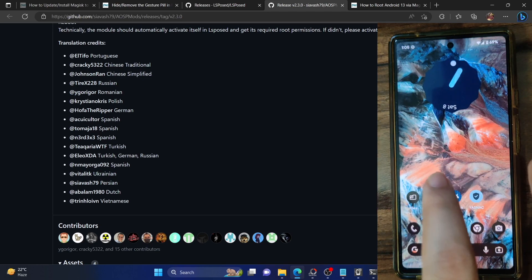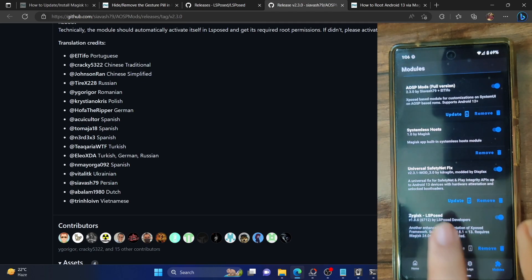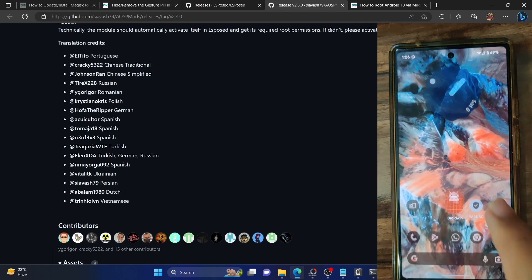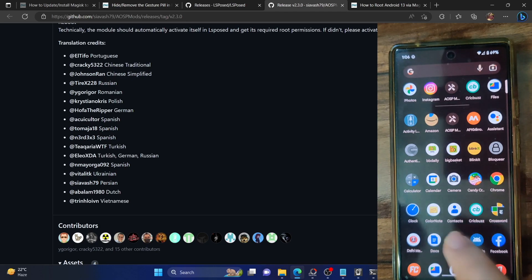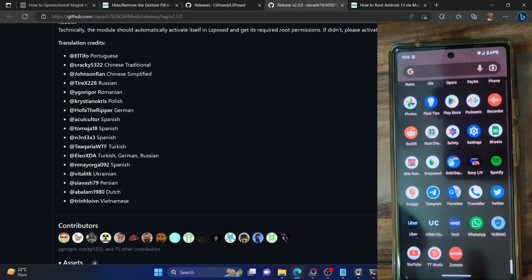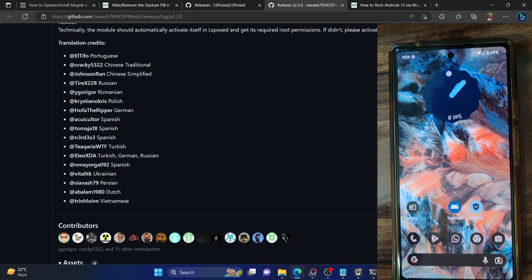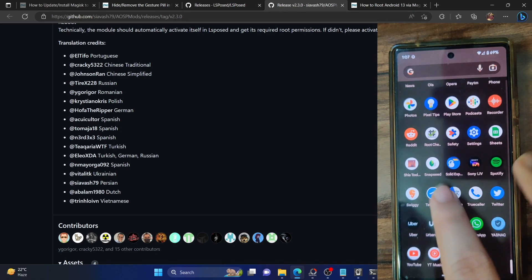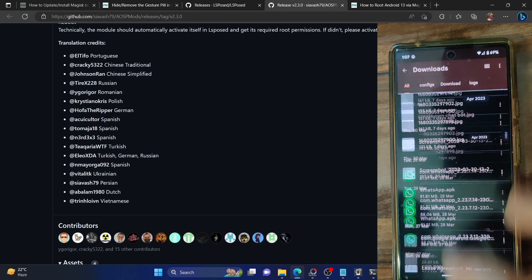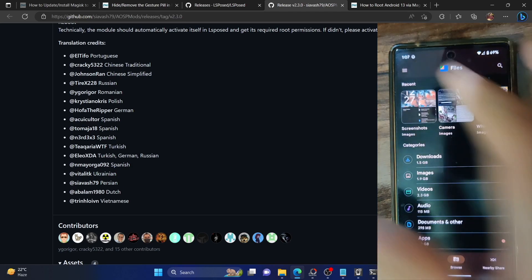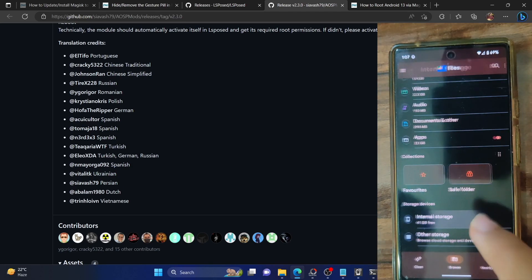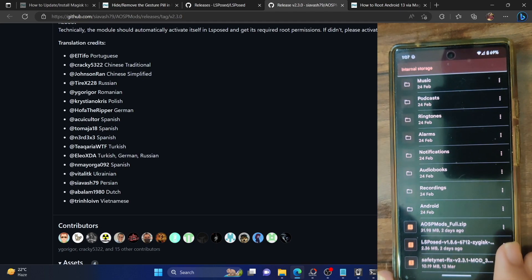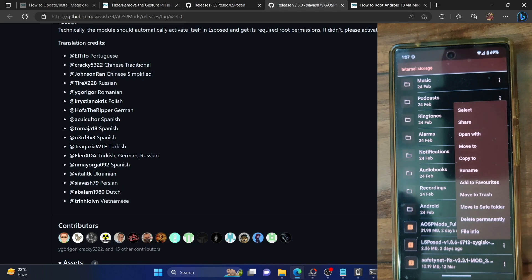Once both modules are activated and enabled and you're getting a checkmark next to Zygisk, let's proceed ahead. While we have installed the LSPosed Zygisk version, there is no app on my app drawer using which I could interact with the LSPosed app. We now have to install the LSPosed APK as well. That is quite easy to do. Let's search for the LSPosed zip file. This is the LSPosed zip as you can see on our phone.